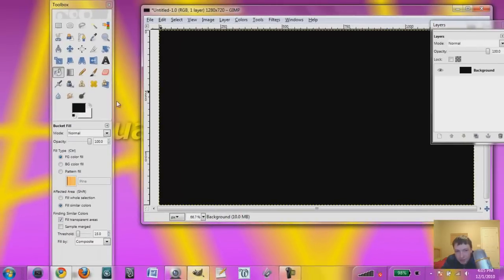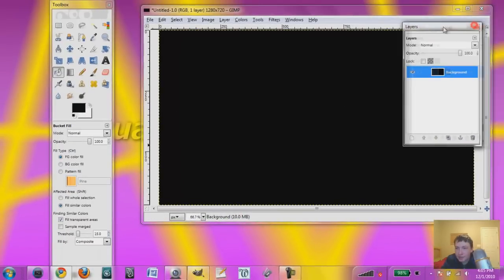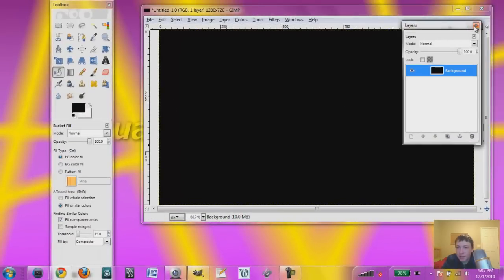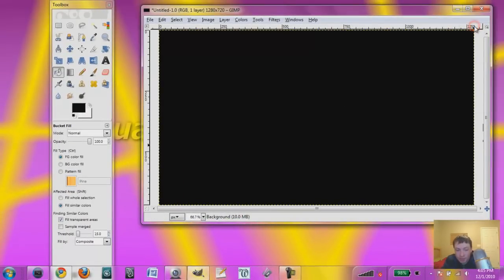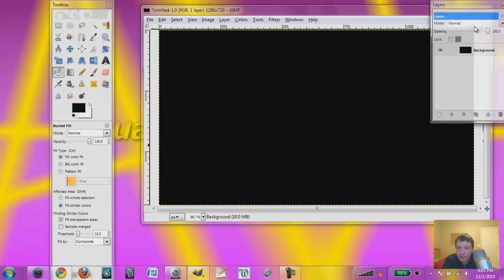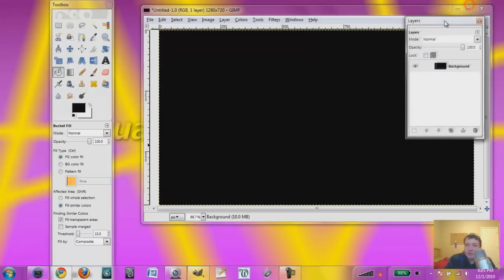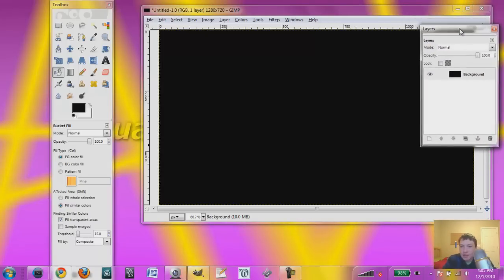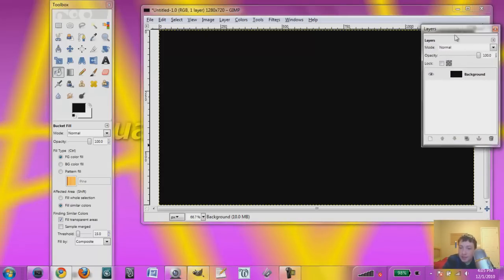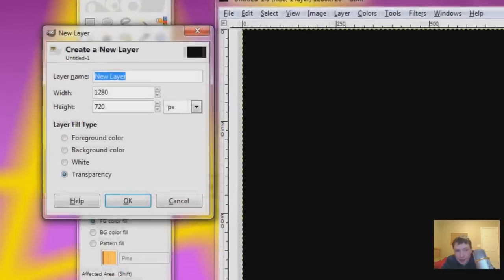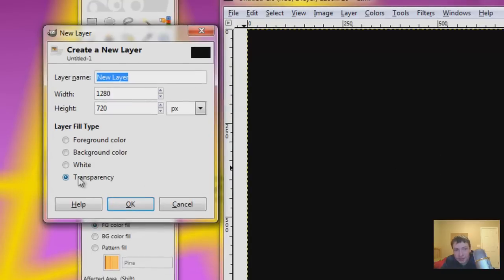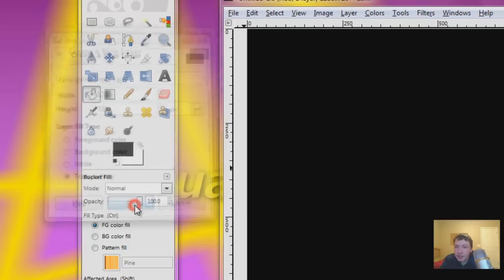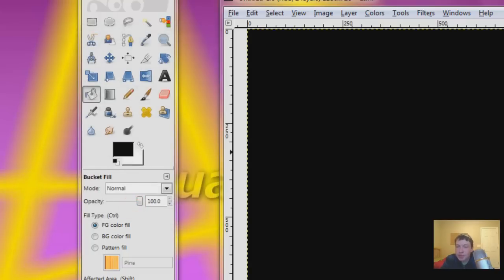You're going to want to create a new layer. If your layer menu is not up, just hit CTRL-L, and there it is. So now hit new. By default, it's on transparency and whatever resolution it was. Don't need to name it, it doesn't matter. So hit new, it now has a new layer.